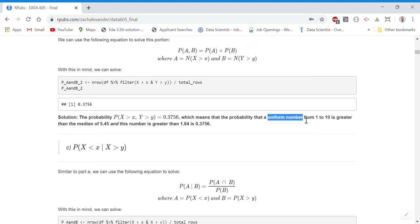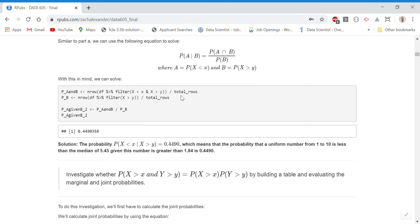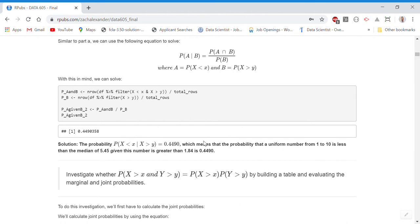For part C, we can use the same conditional probability equation as part A, just substituting different parameters. The output is 0.4490, meaning the probability that X is less than the median of the distribution of X, given that X is greater than the first quartile of the distribution of Y, is 0.4490.